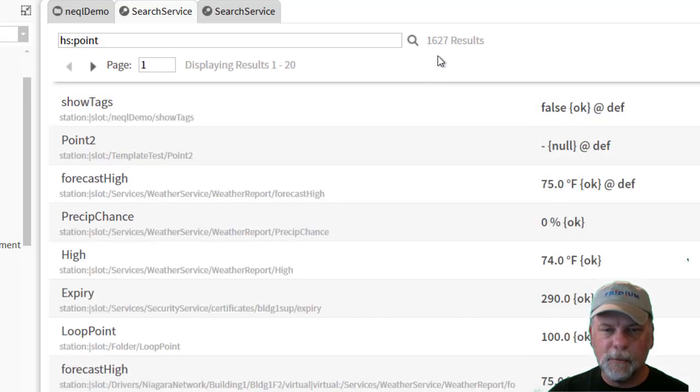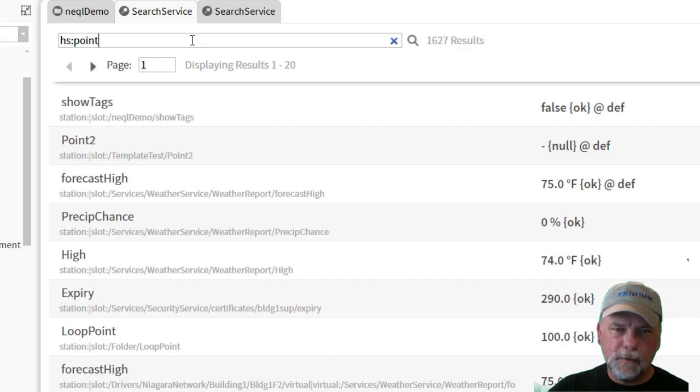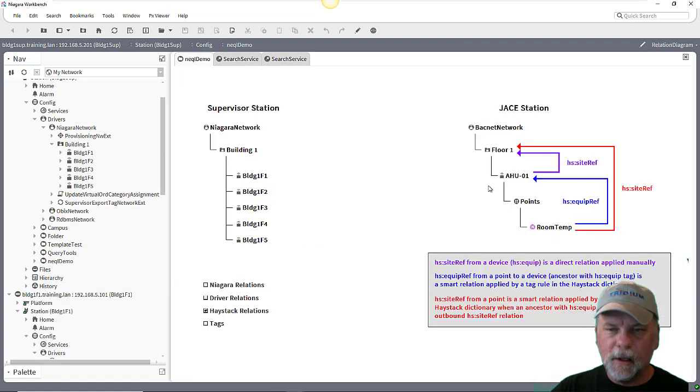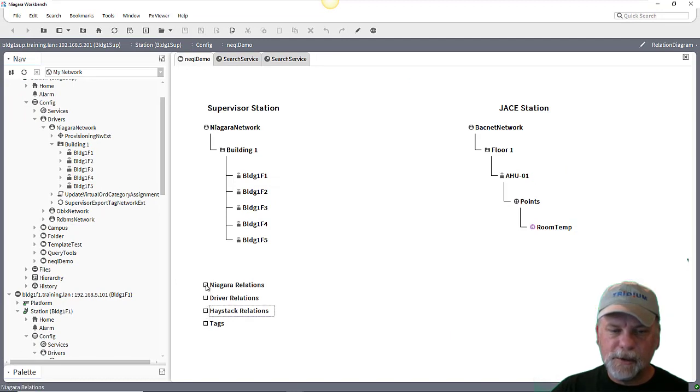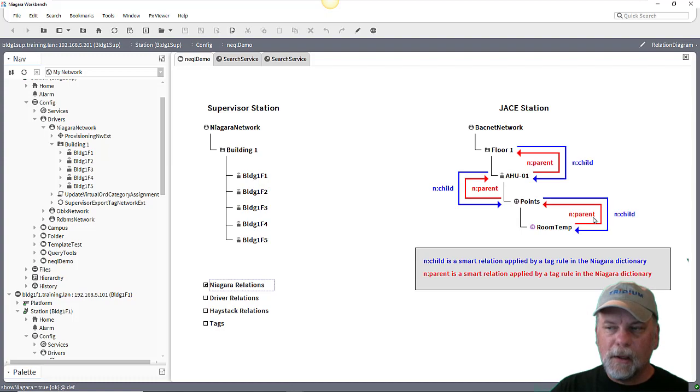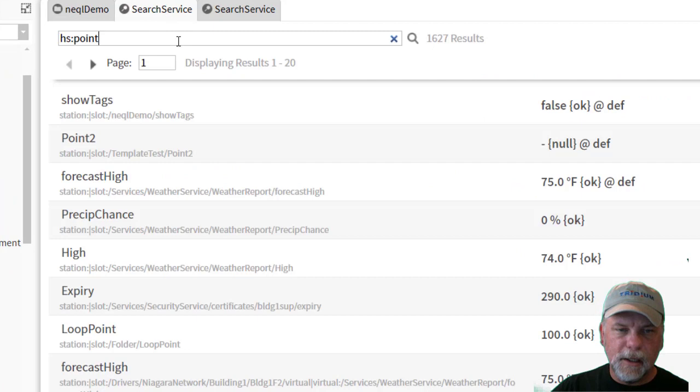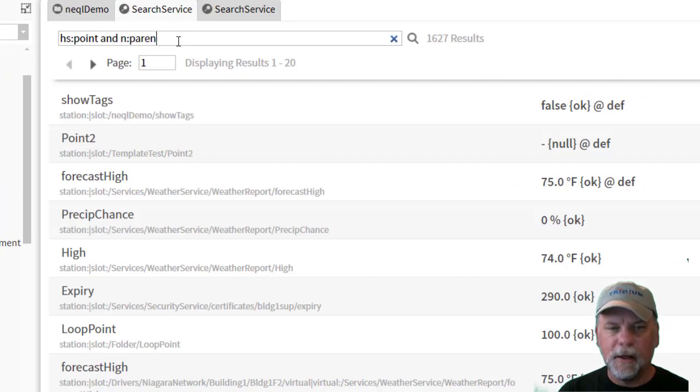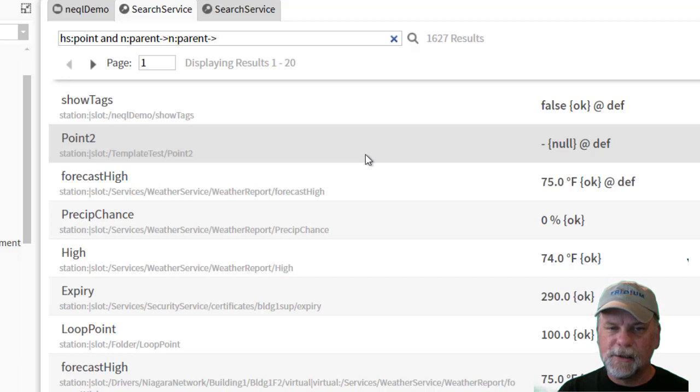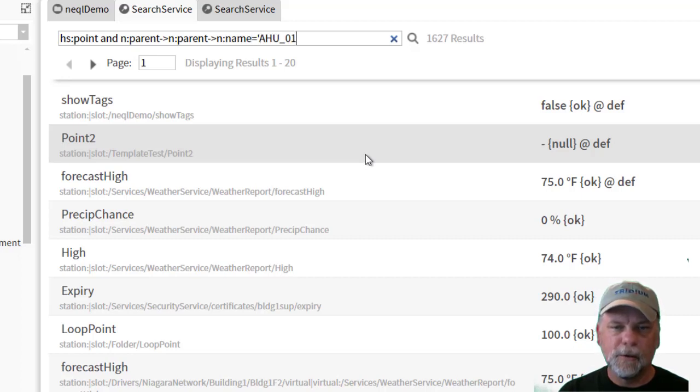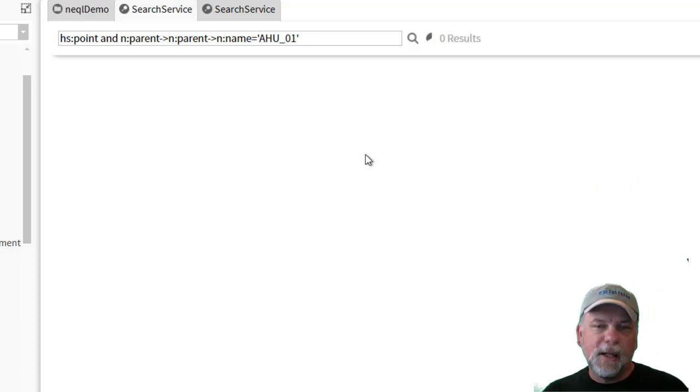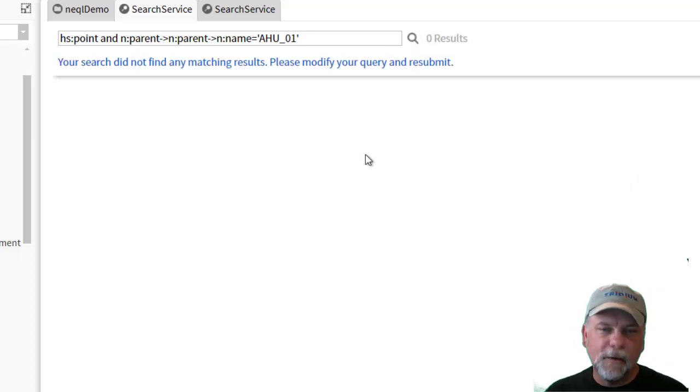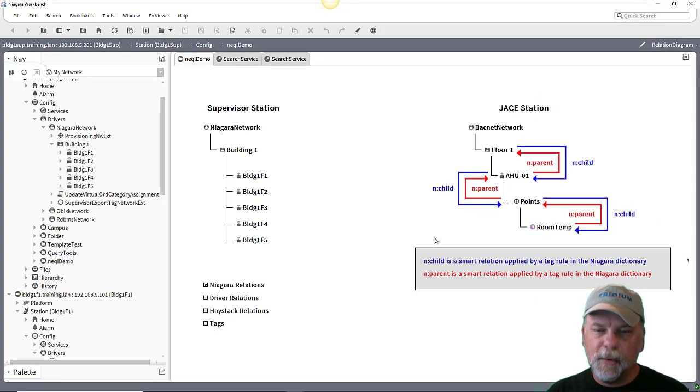And if I search for HS colon point then we should see that it'll find a good number of points here across the multiple stations. Now if I try the same type of relation traversal here using the Niagara network, I just want to show this as an example. If I use the n colon parent relation traversal it may not work for me. So if I do n colon parent outbound, that'll get to the points container, n colon parent outbound which would be the device, and then check n colon name equals a2 underscore one.